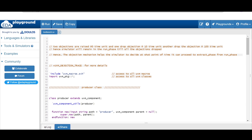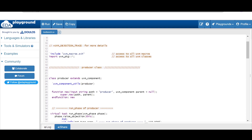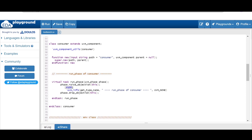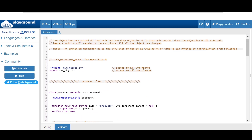So two times we are raising an objection at time zero — once in the producer and once in the consumer. The producer drops at 10 time units and the consumer drops at 100 time units. The simulator will remain in the run phase until all objections are dropped, meaning all objections drop at 100 time units, so it proceeds to the extract phase only after 100 time units.